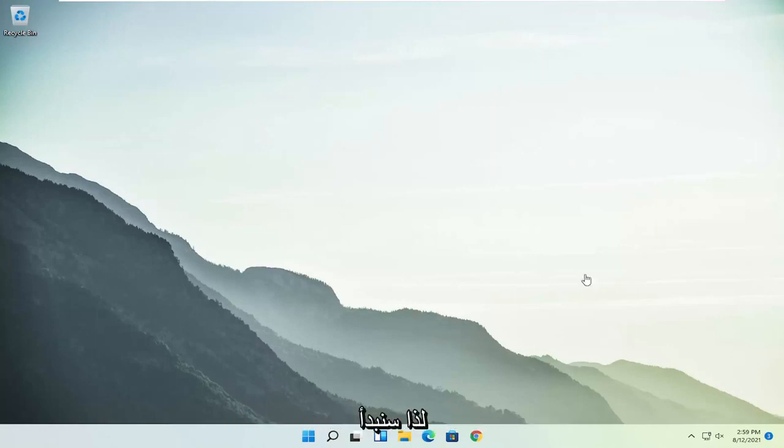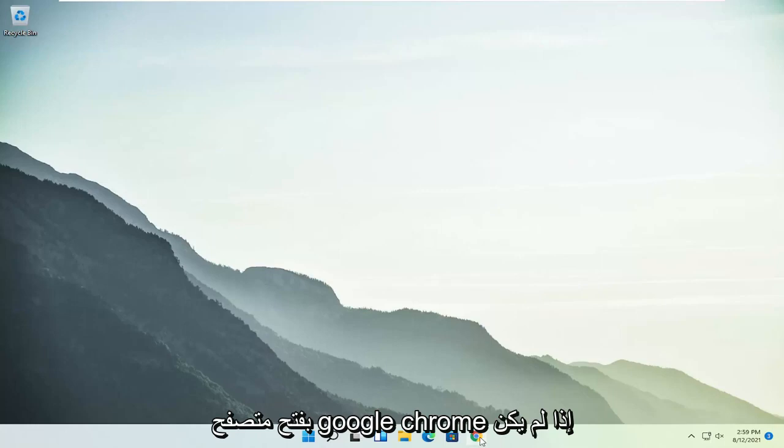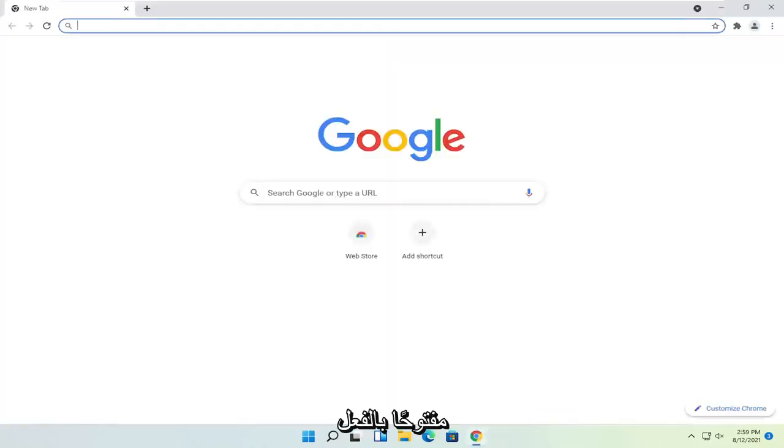So we are going to start off by opening up the Google Chrome browser if it's not already open.